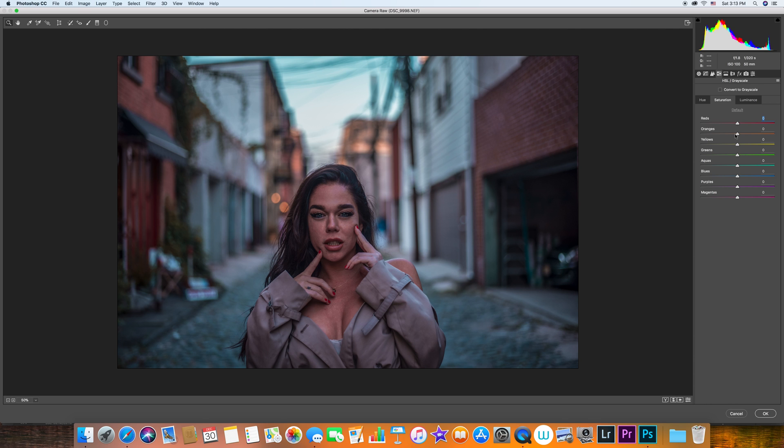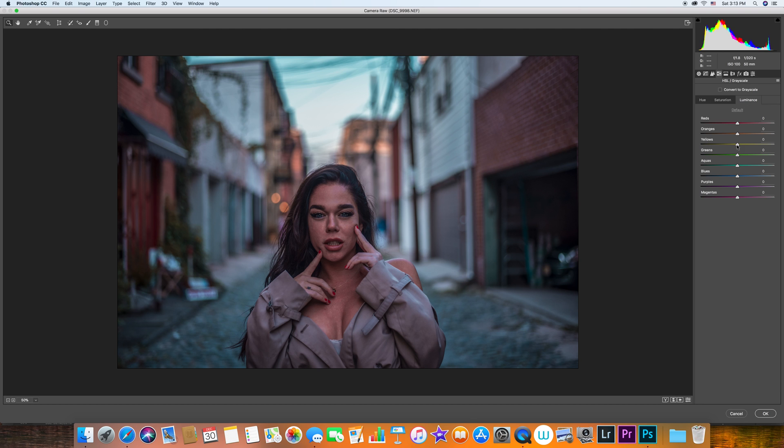I guess we can jump right to the luminance. I don't like to change anything in the saturation because it kind of makes it feel weird. I don't think it's too helpful unless you're shooting a product shot where you really want to concentrate on the specific color.